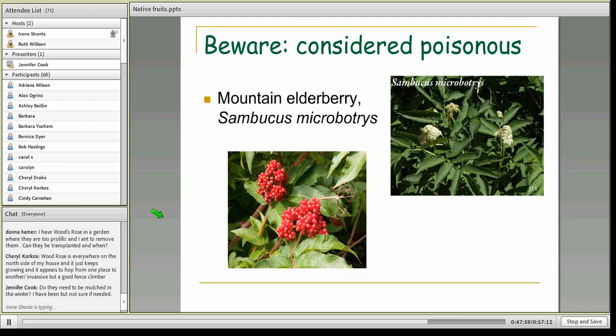I do want to point out some plants you may not want to eat. The mountain elderberry, Sambucus racemosus, is considered to be poisonous by many sources. Be aware if you're out hiking and you see this beautiful plant — I highly recommend it as a mountain landscaping plant and it produces great flowers that birds really like — but you don't want to be eating those fruits. A lot of people cultivate elderberries and eat the fruits, but the mountain elderberry is considered poisonous.